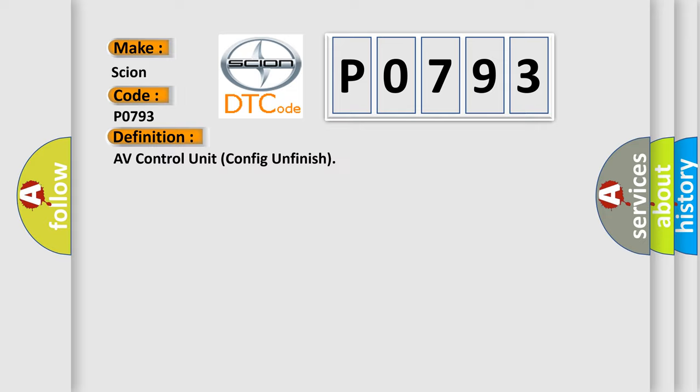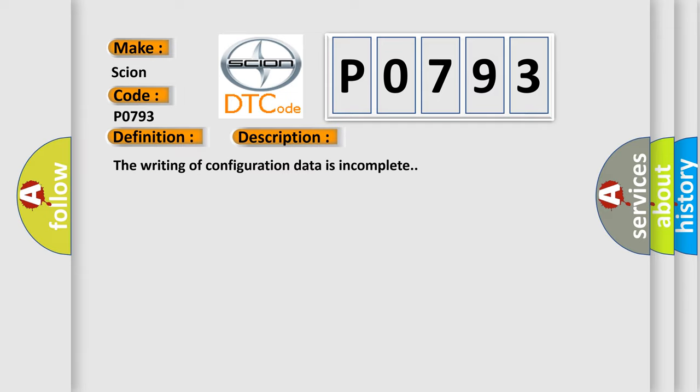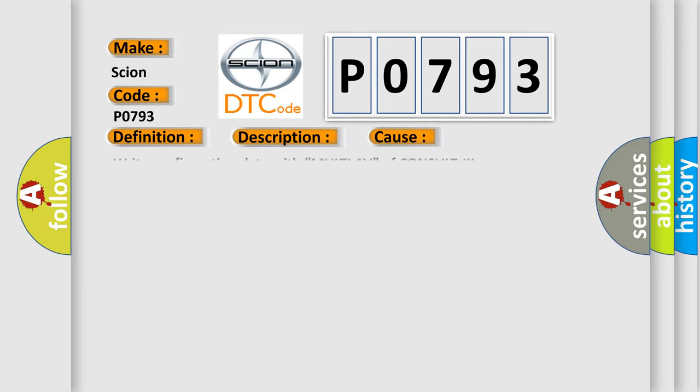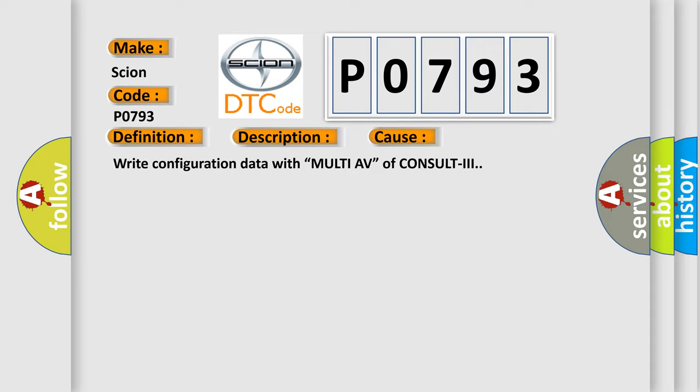And now this is a short description of this DTC code. The writing of configuration data is incomplete. This diagnostic error occurs most often in these cases: Write configuration data with multi-AV of Consult3.